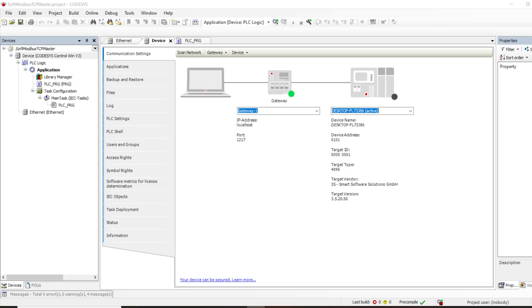We demonstrated in a previous video how to install a Codesys Windows soft PLC on your computer, thereby turning your Windows PC into a PLC. We explored how this is very important when you are developing your Codesys applications and you don't have the production controller at hand. You can use this soft PLC to develop and test your applications, and then later when you have the production controller you can just switch or update the device description and run your application on your target PLC.